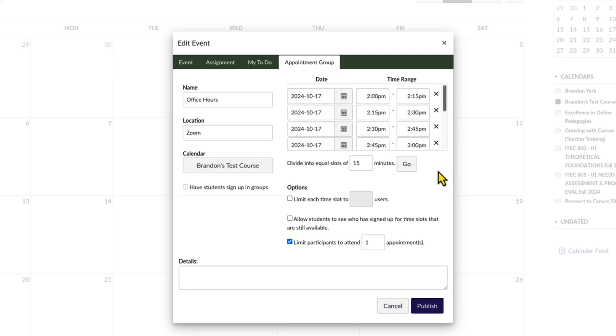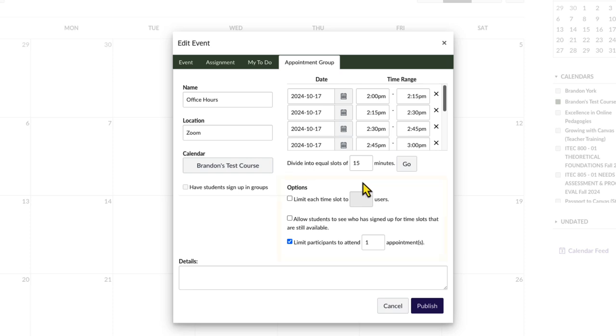After creating the time slots, set the remaining options. You can limit the number of students who can sign up for a given time slot, make signups publicly visible to other students in the course, and limit the number of appointments a single student can attend. In this case, we'll limit the number of students to 1 per time slot, keep the signups private, and limit the number of appointments to 1 per student.